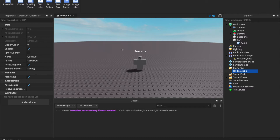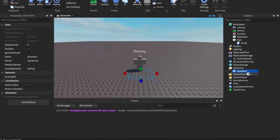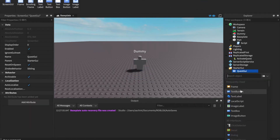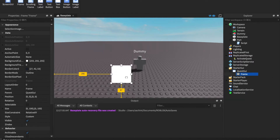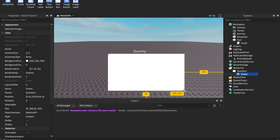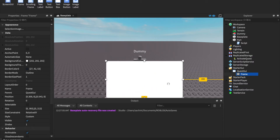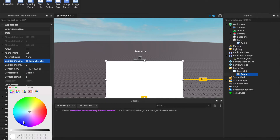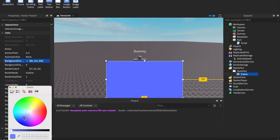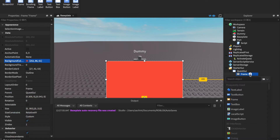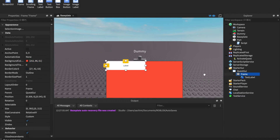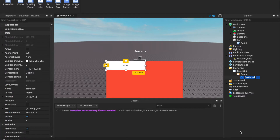This GUI is what's going to show when you touch the part. Inside it, insert a Frame — I'm going to make mine quickly, yours will probably look a lot better. Change its color, maybe a light red. Inside the frame insert a TextLabel and name it QuestText or something similar.